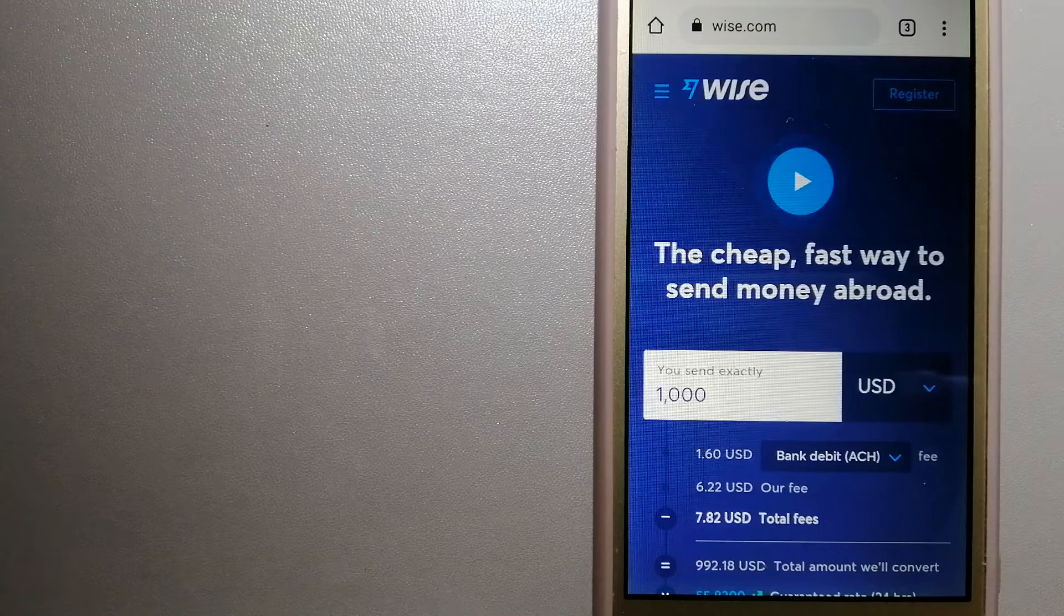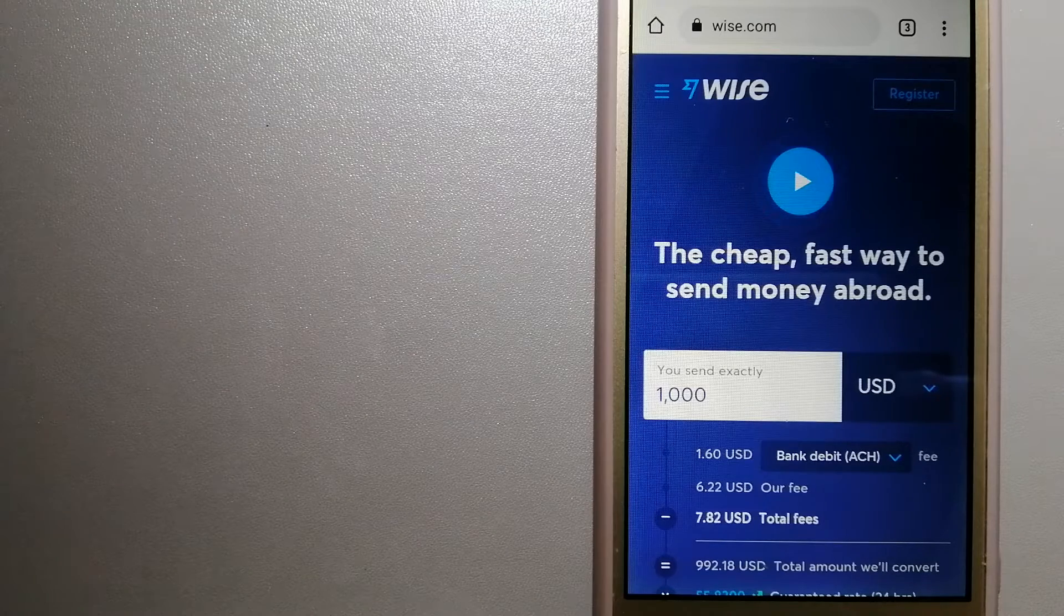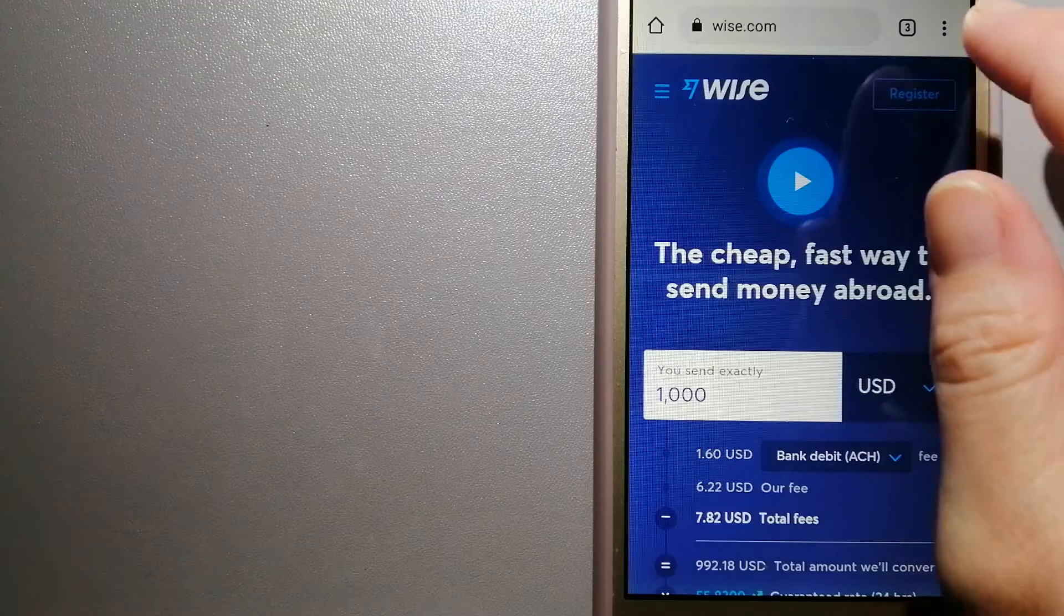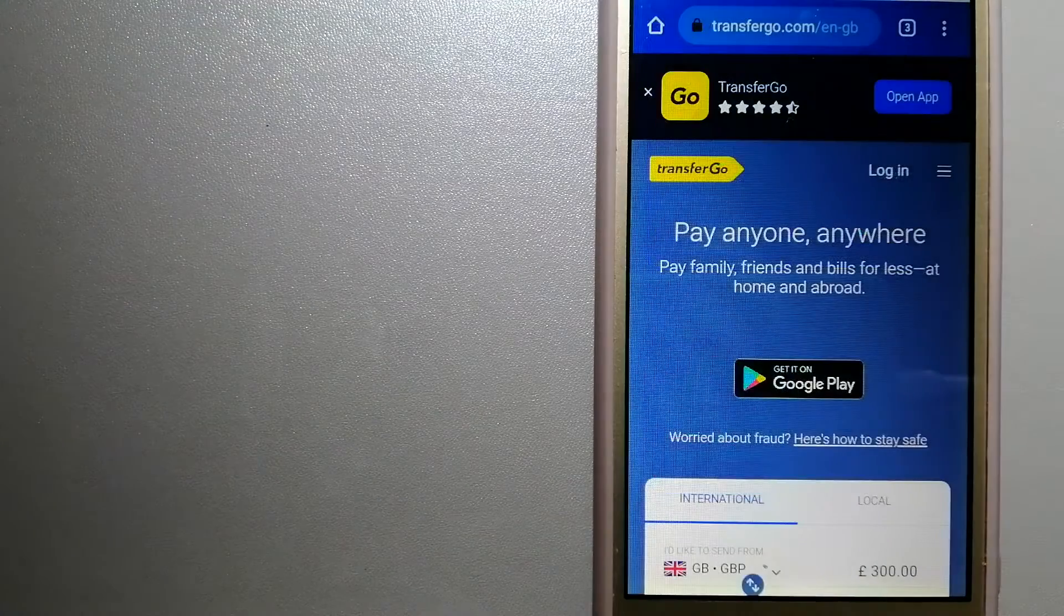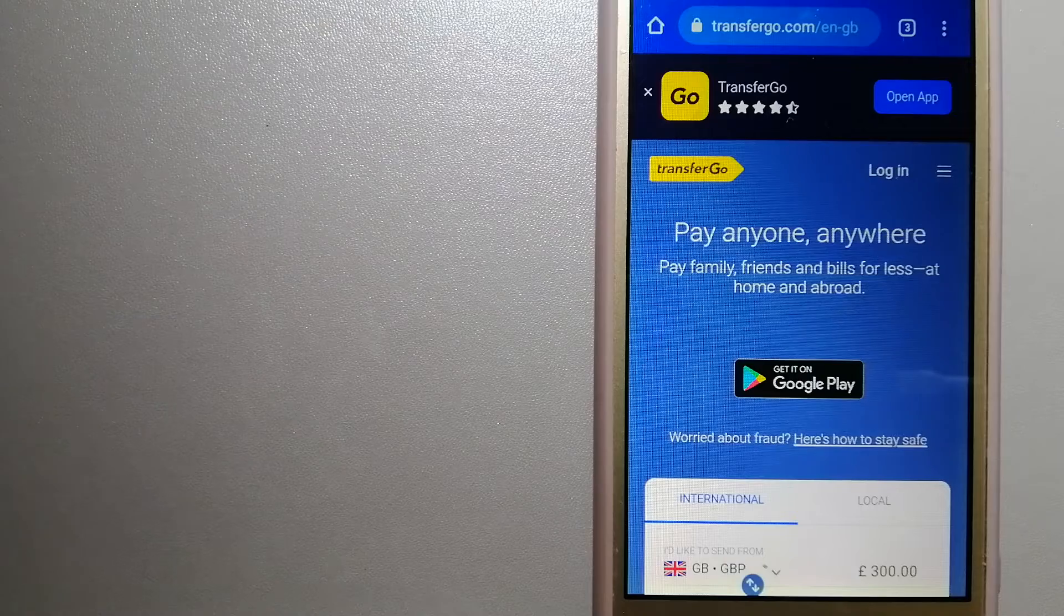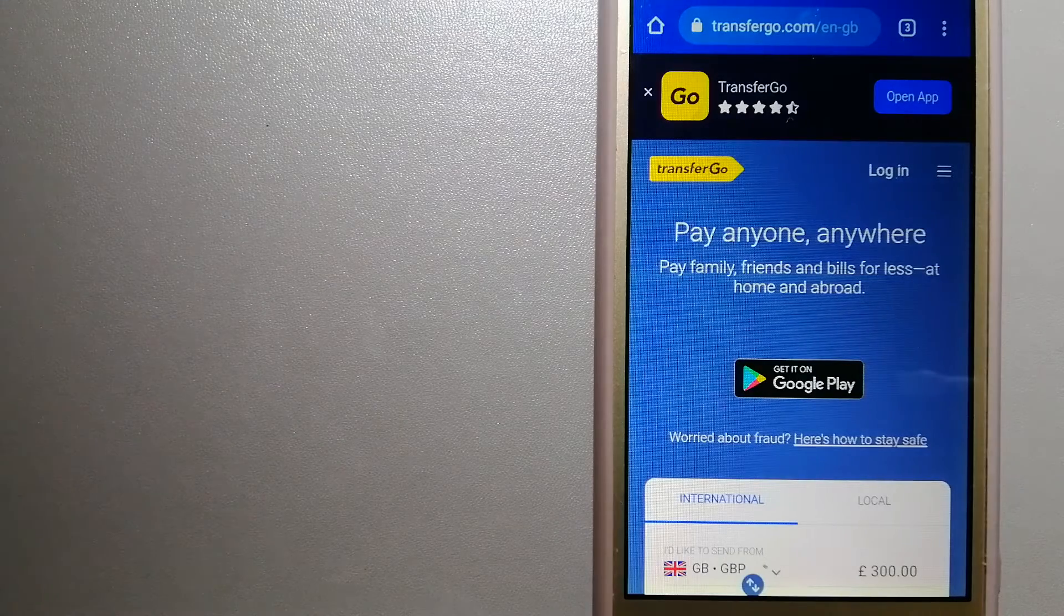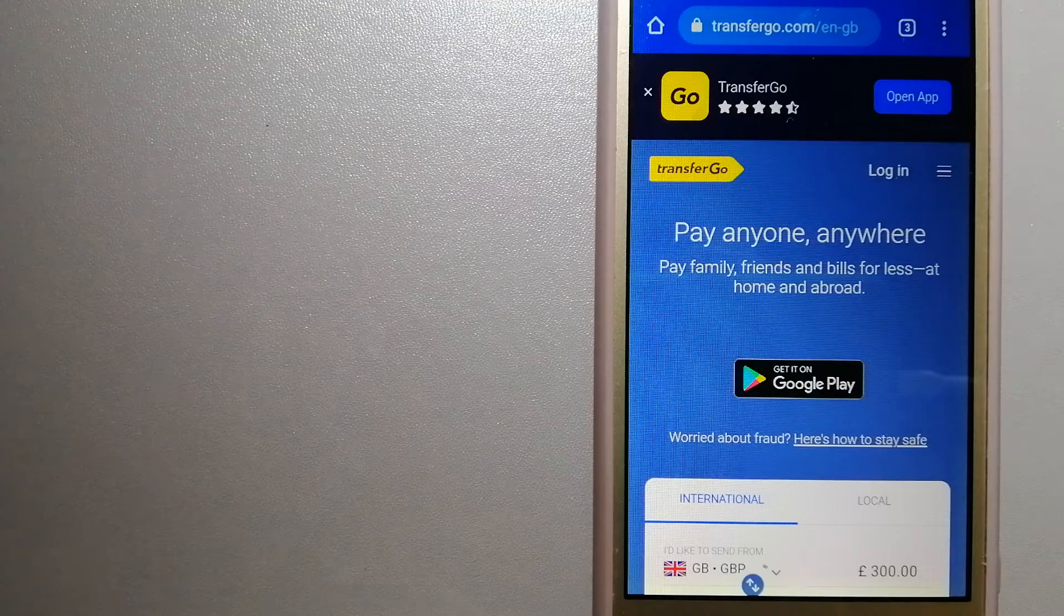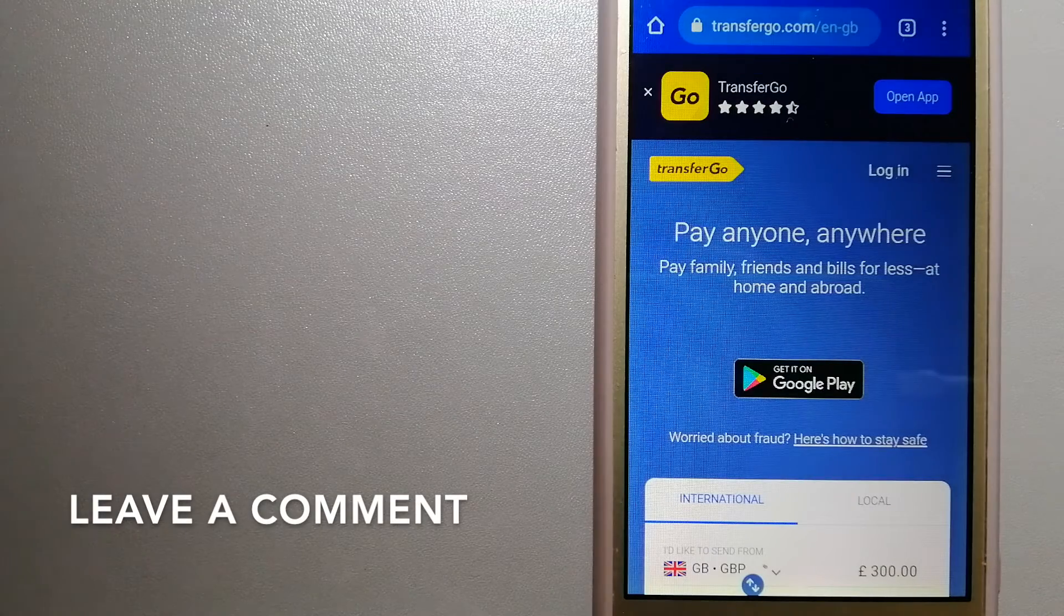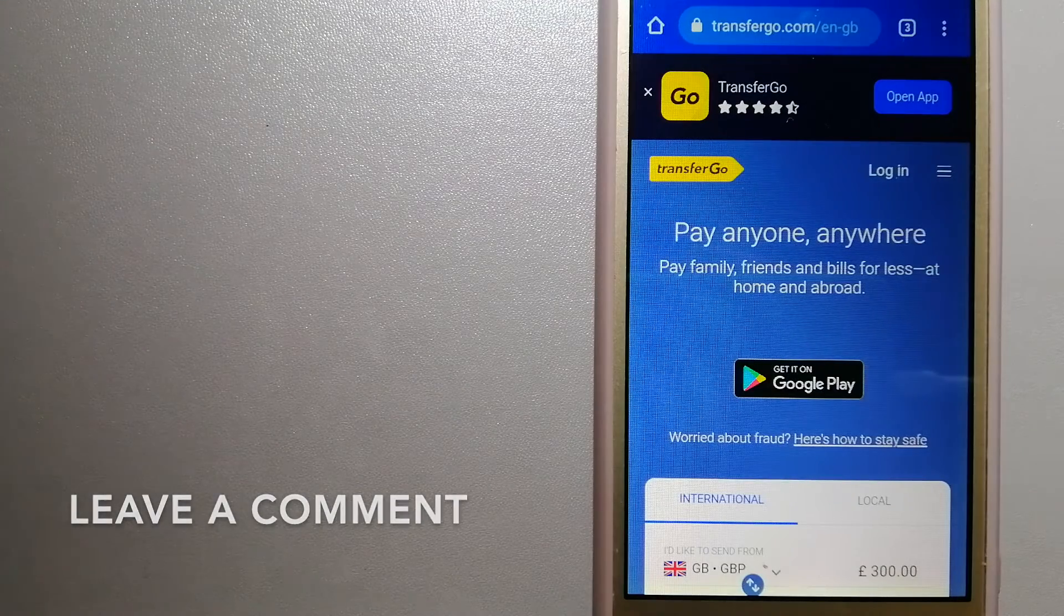For more information on Wise, just check the video description. The second option is TransferGo. This is a global money transfer company that supports migrant workers to send money back to their relatives without paying unnecessary bank fees.